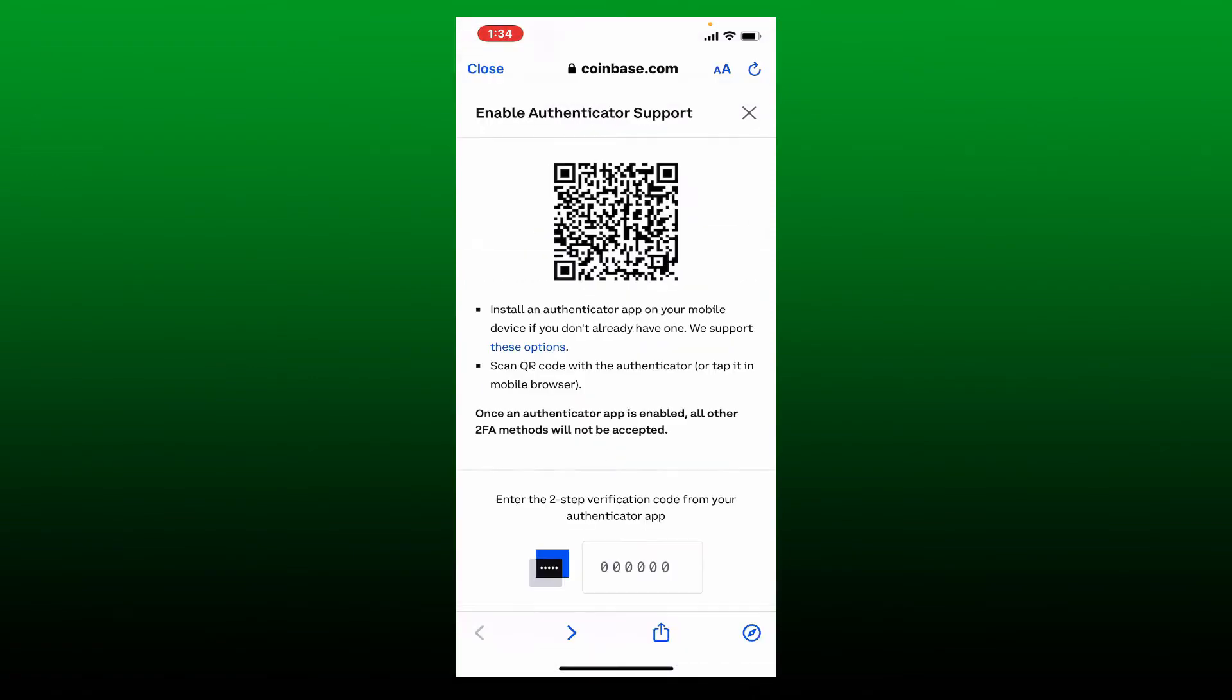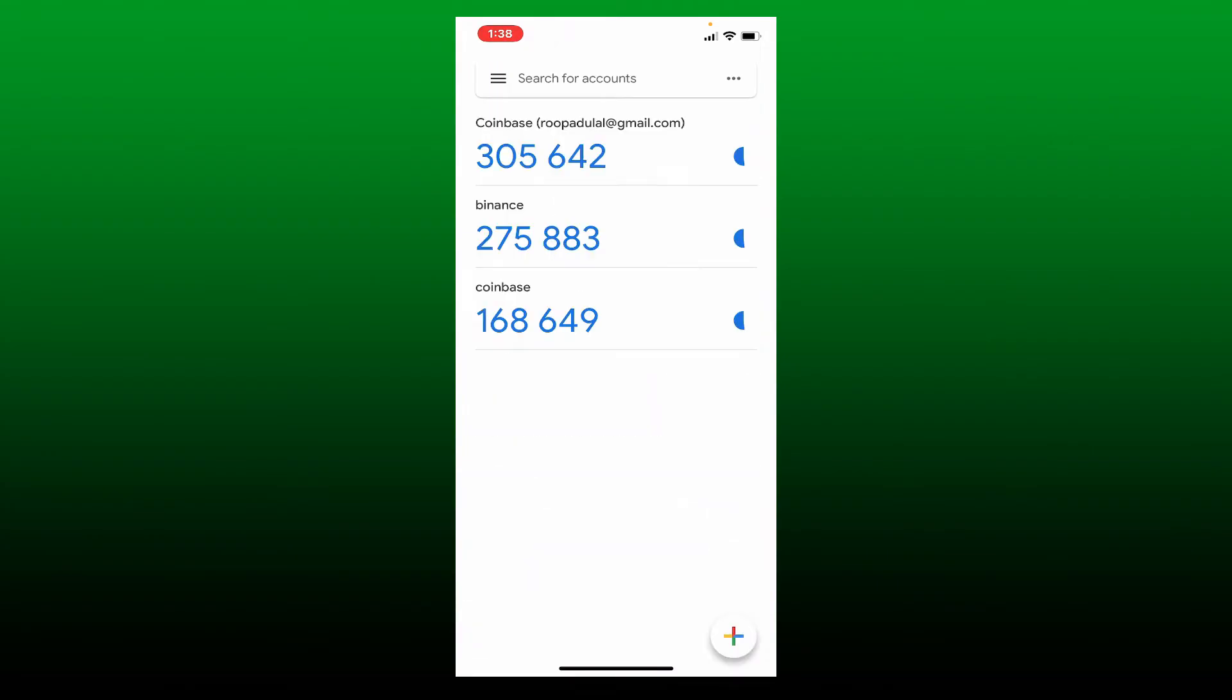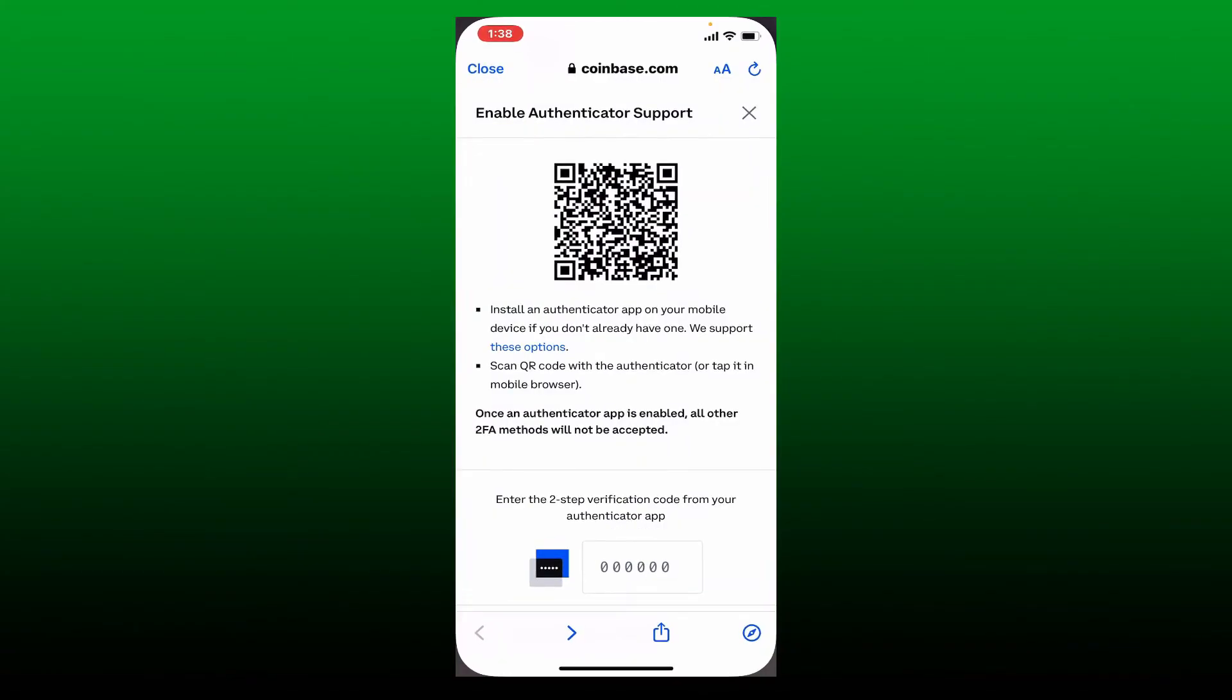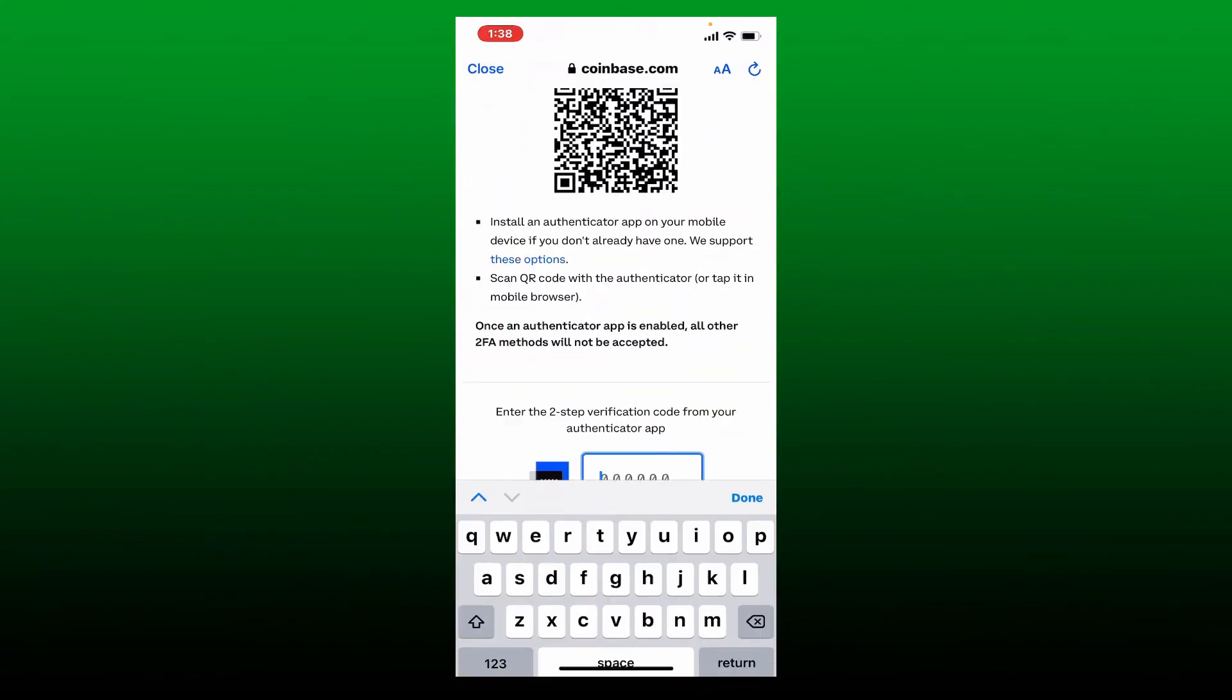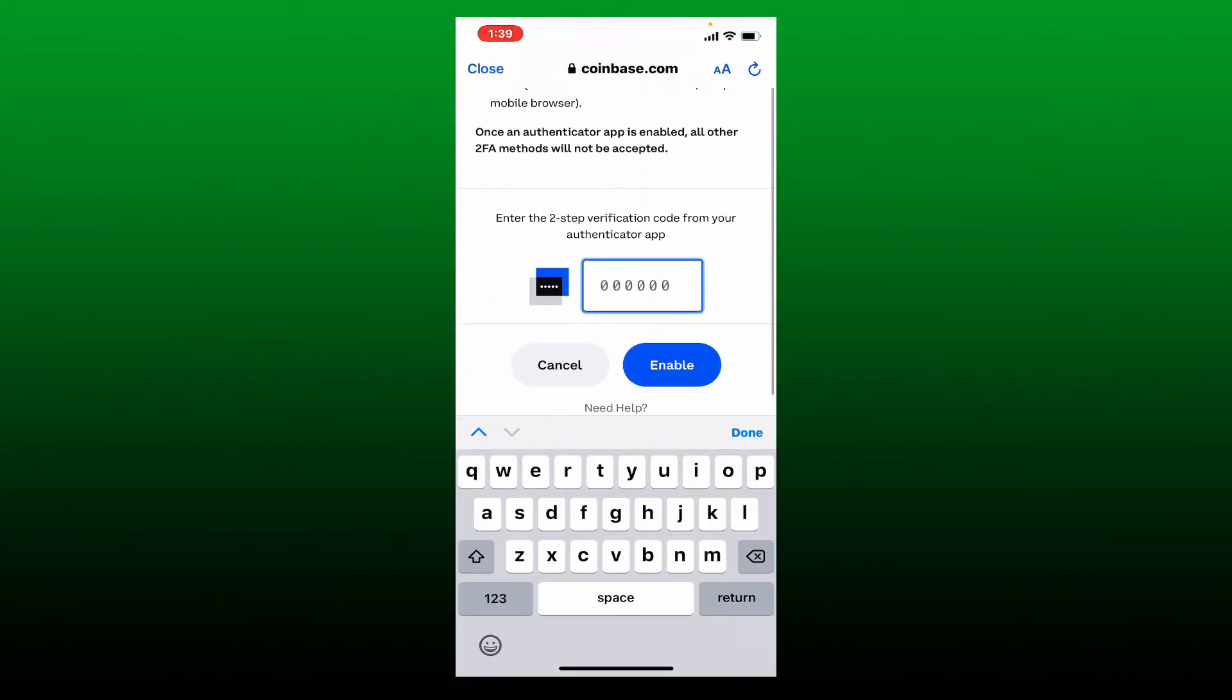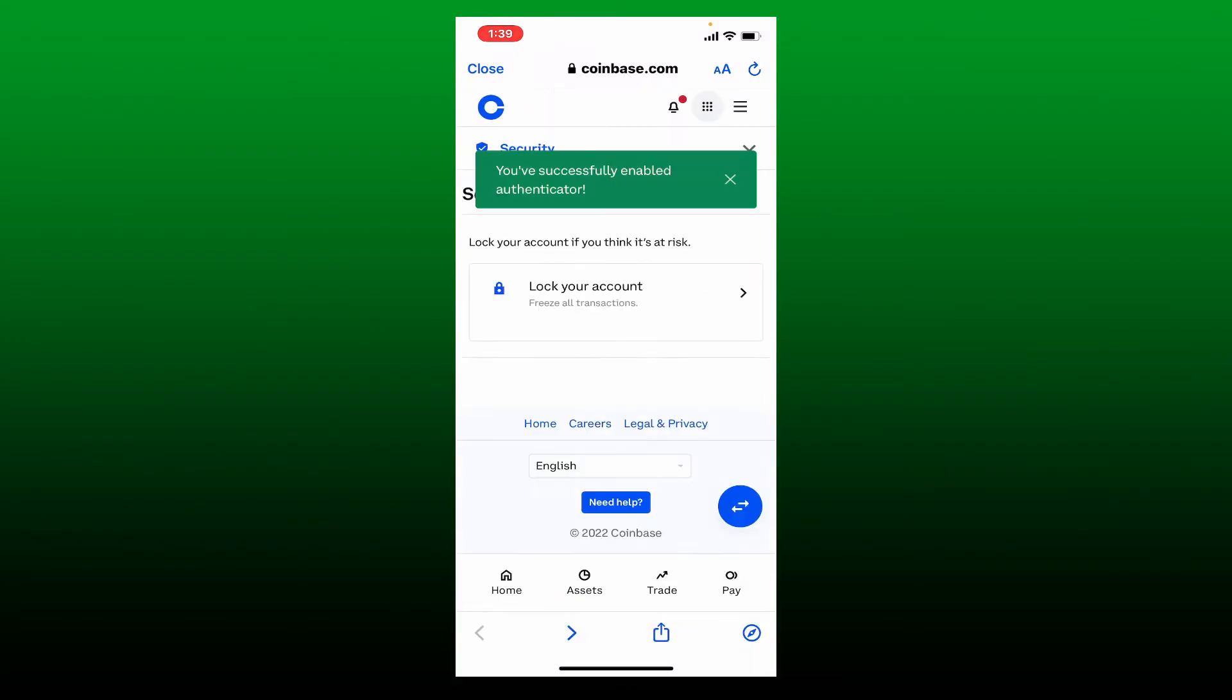Use your authenticator app and scan the QR code that has been displayed on the screen. Once the authenticator app is enabled, copy the code generated by your Coinbase and now go back to your Coinbase app and type in the two-step verification code from your authenticator app. Now tap on enable.